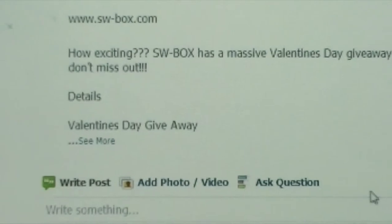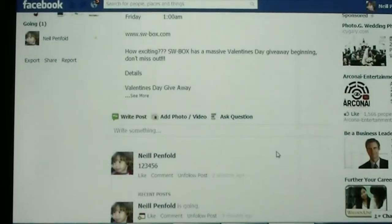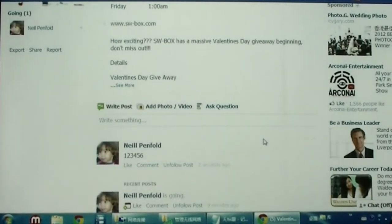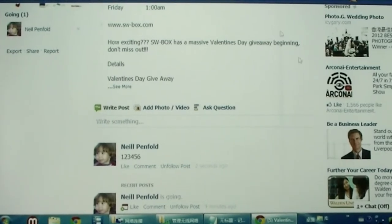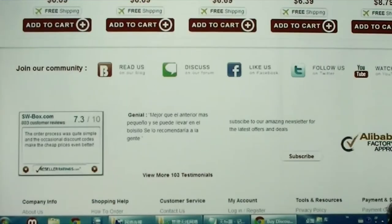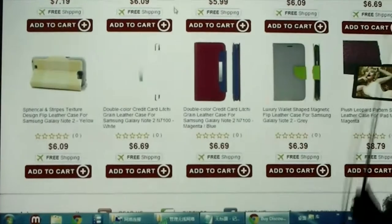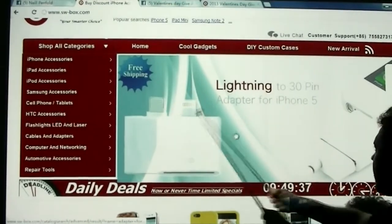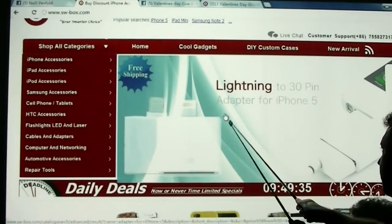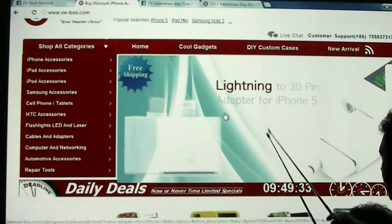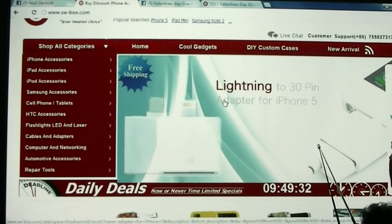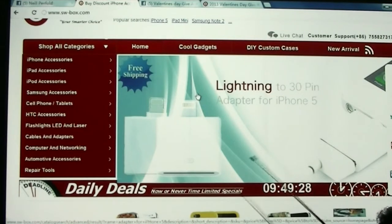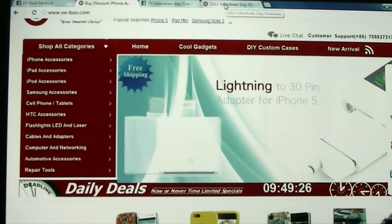And then you are automatically entered into the giveaway. So that's the first way to enter the giveaway. There is another way which I'll show you now. So if we go up to the top of the website where we hold our banners, we'll put a banner up here and it will say click here for more details. So we're going to click here.